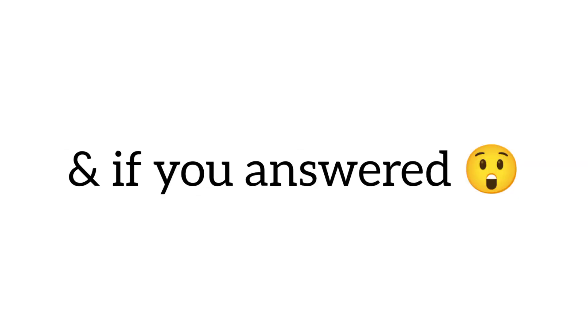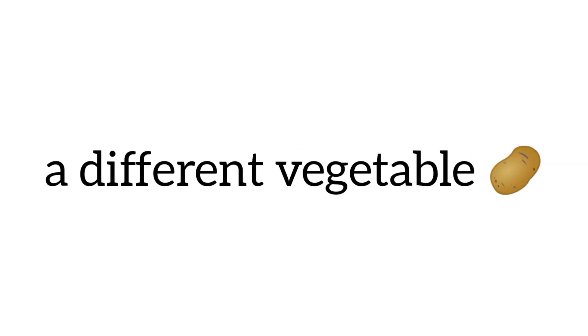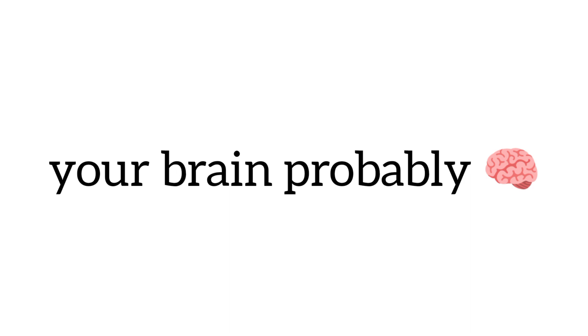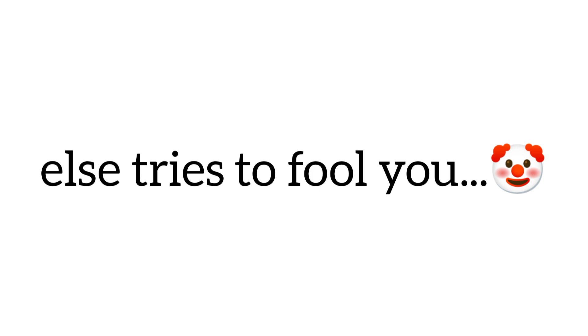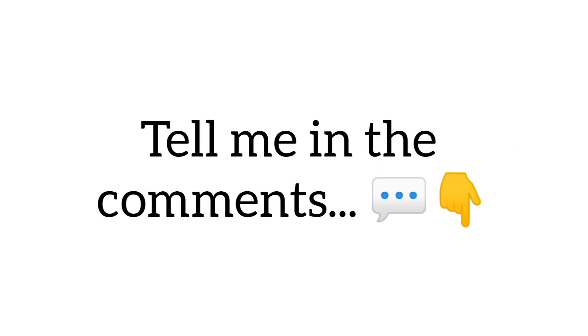And if you answered a different vegetable, your brain probably continues to stay in independent thinking, even when somebody else tries to fool you. Amazing. Right guys, tell me in the comments.